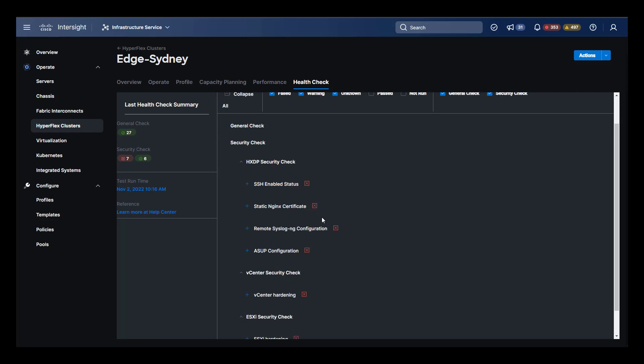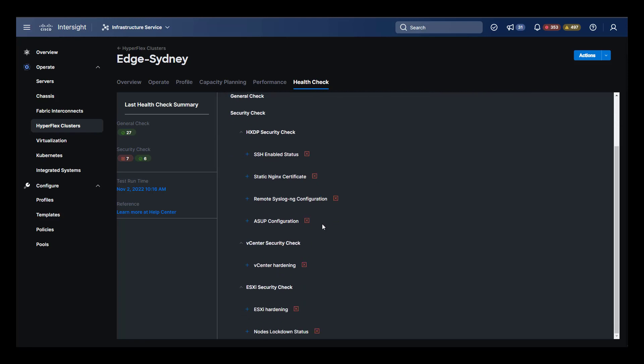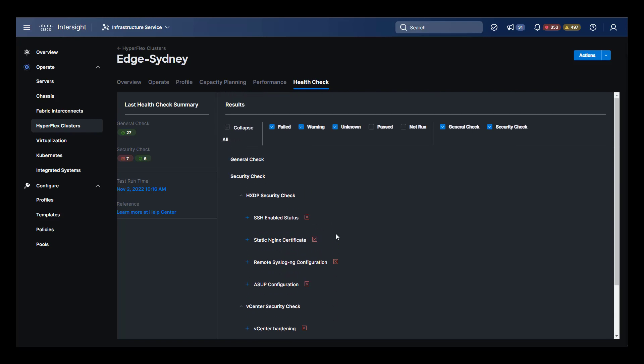Items marked red in the security check do not mean that the system is in jeopardy. It simply means the system is not in compliance with best practices for hardening.